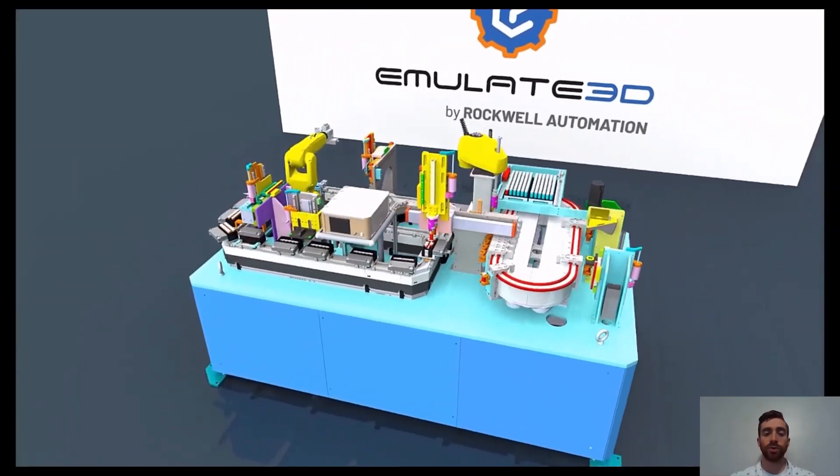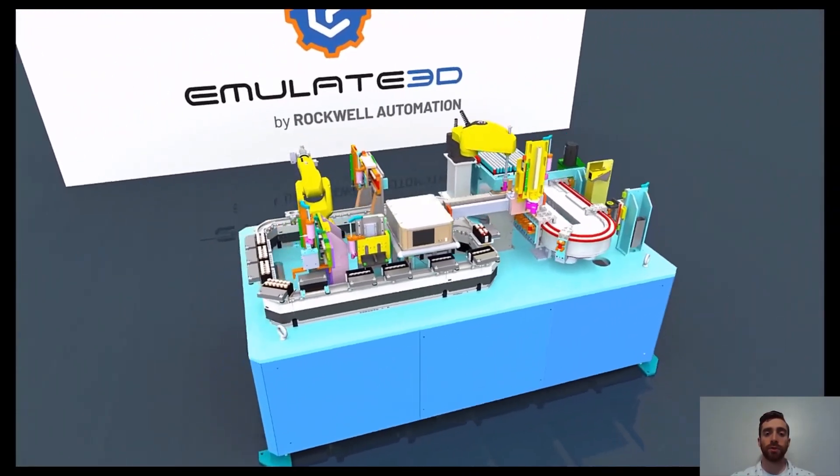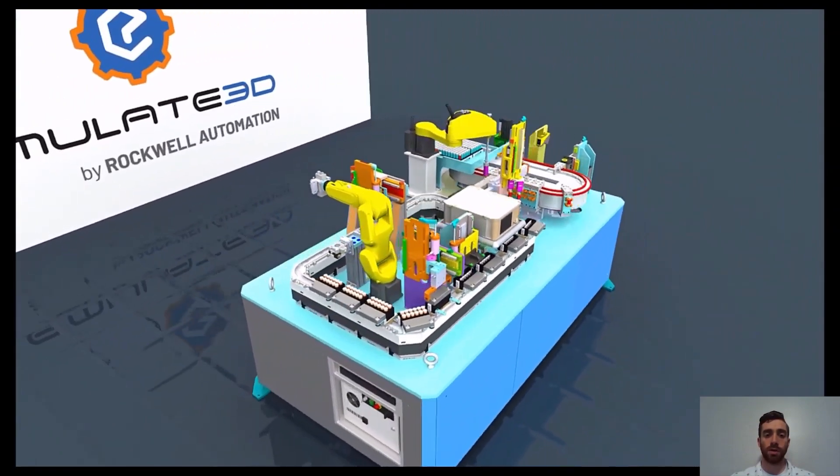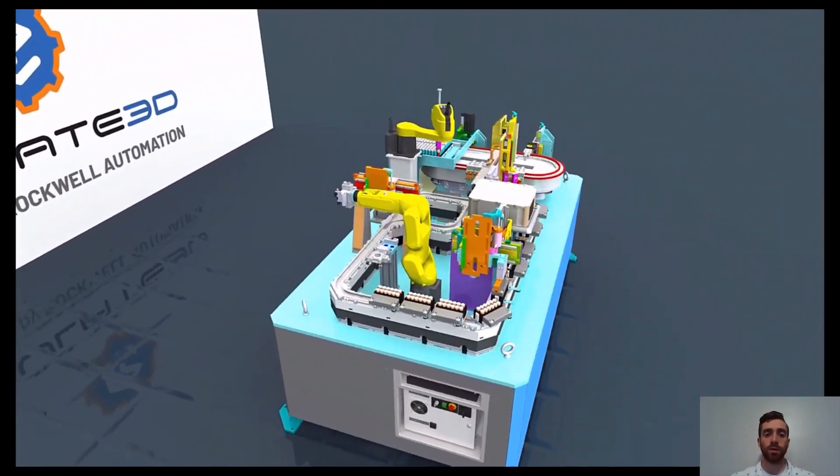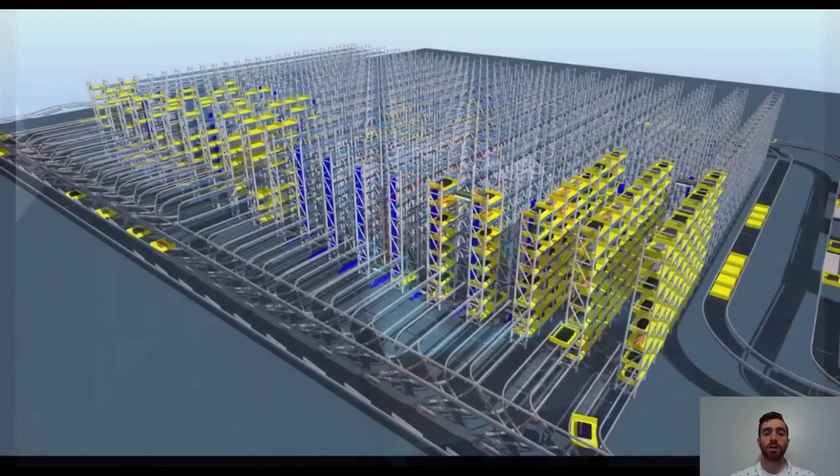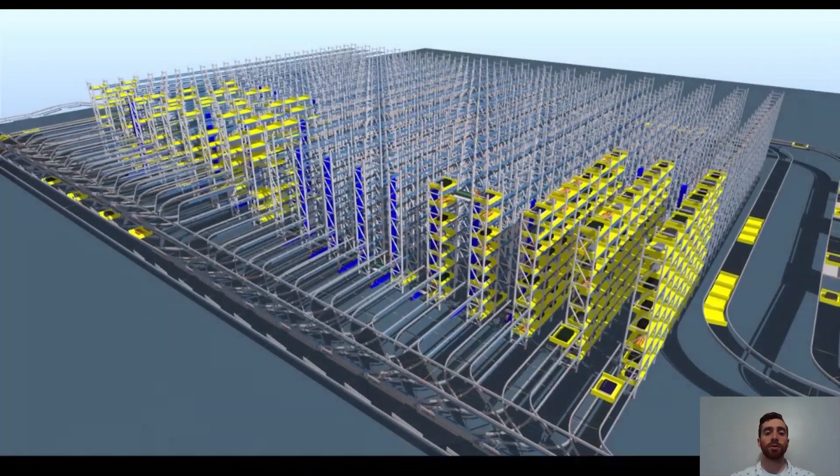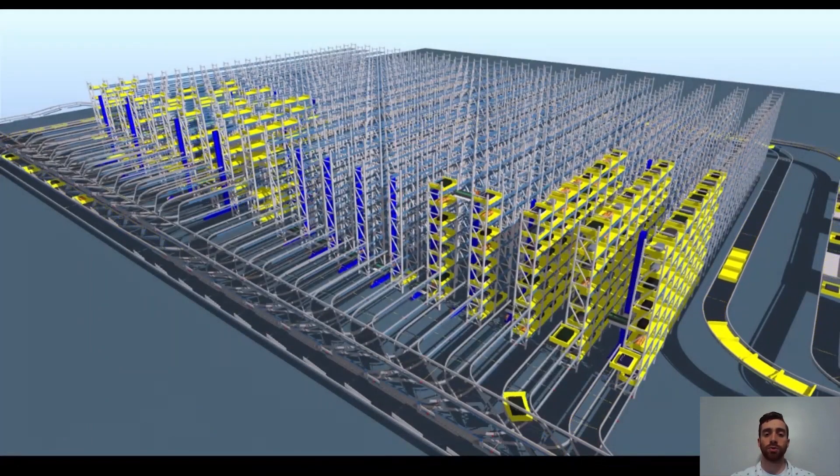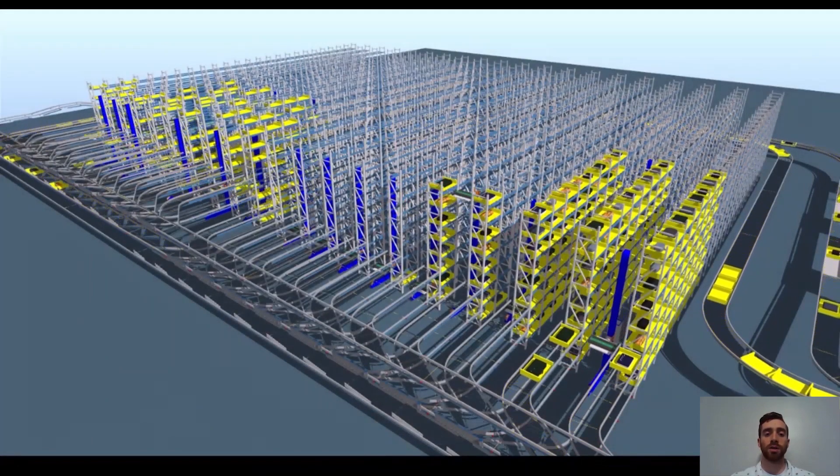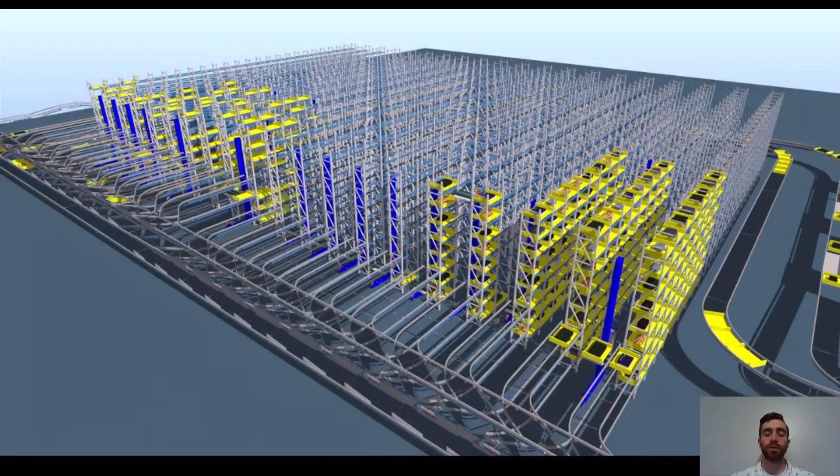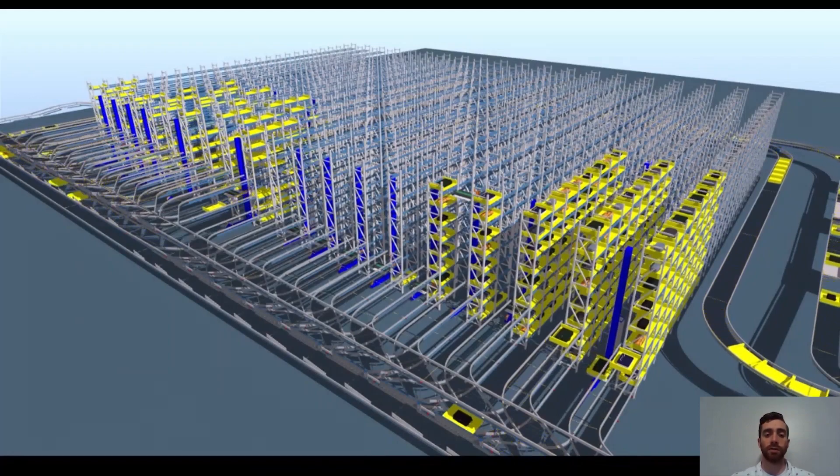Emulate 3D is an engineering tool that enables a virtual twin of your physical system. This virtual twin, also referred to as the digital twin, allows you to replicate your system and develop your mechanics and controls in a space that doesn't cost you large amounts of time and rework when there is a design conflict.